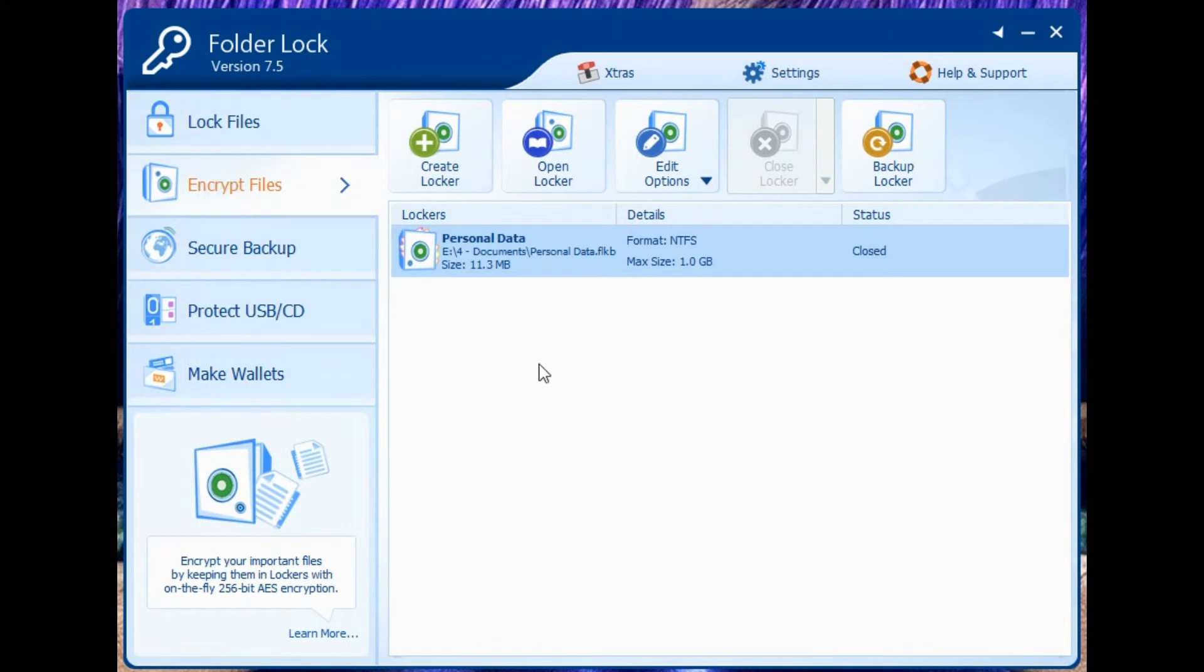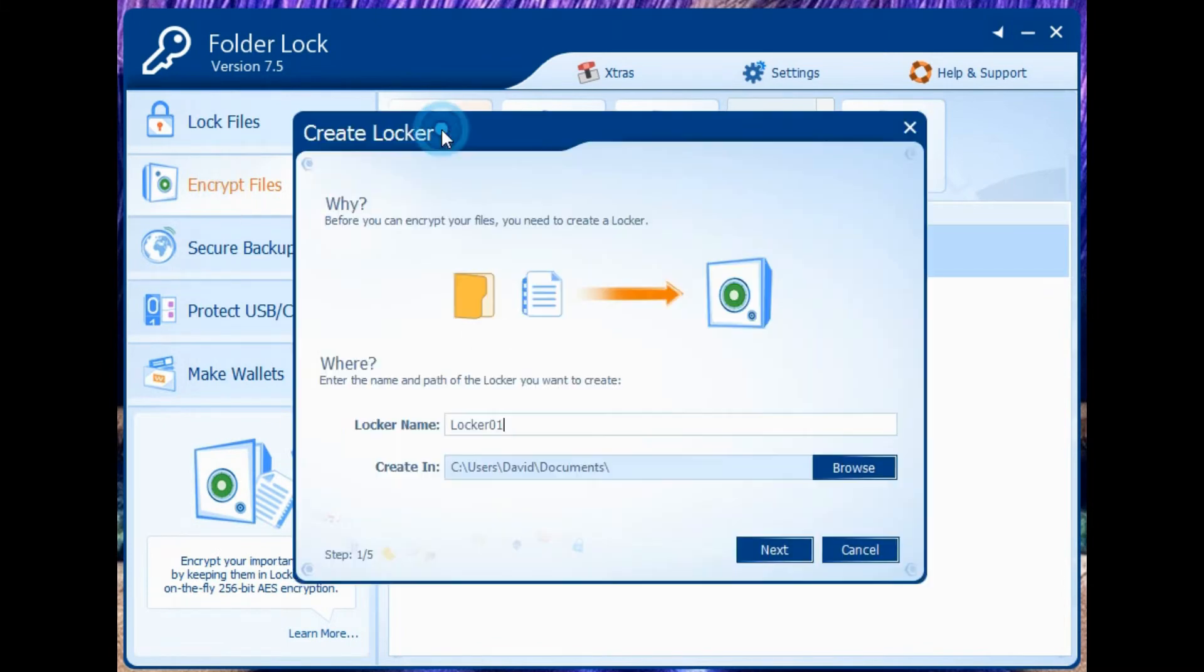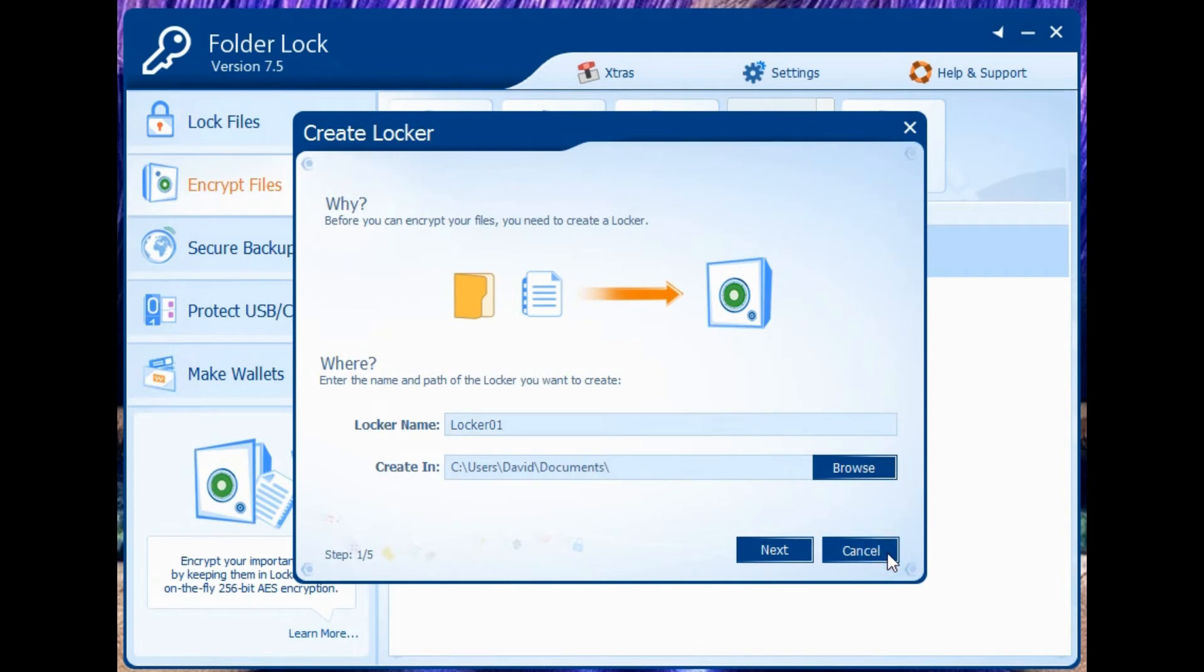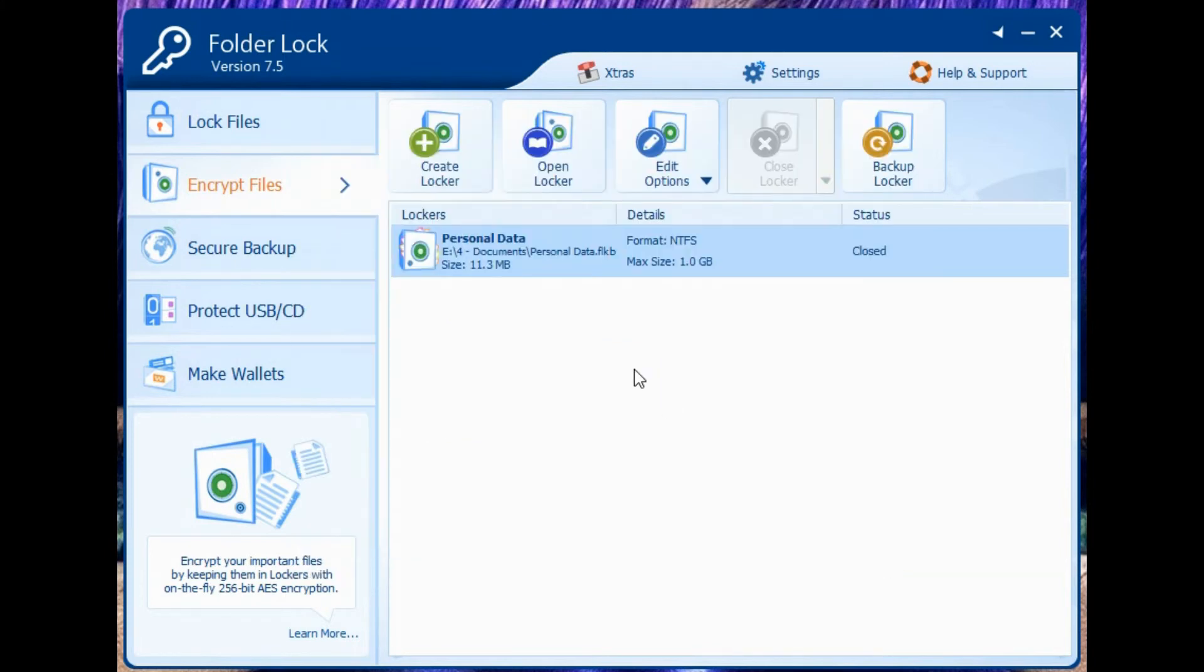Let's go to Encrypt Files. Over here, you can create your locker. Basically, you can create a folder and put all your important files inside of it, and then just follow the steps. It's pretty easy, self-explanatory, and it will allow you to set your password.